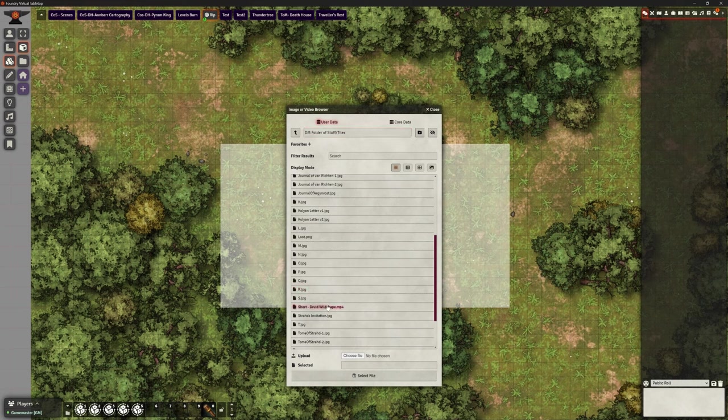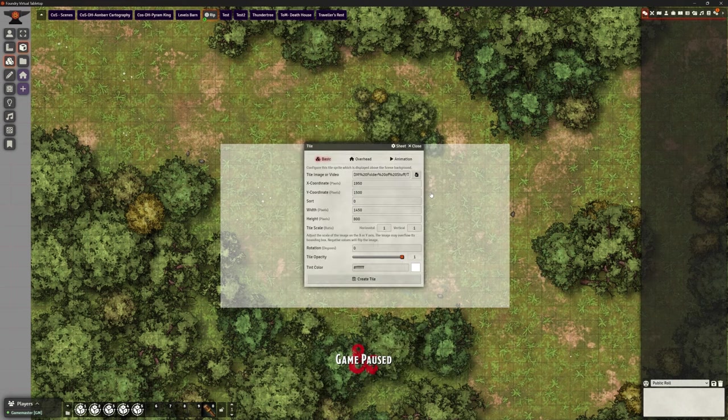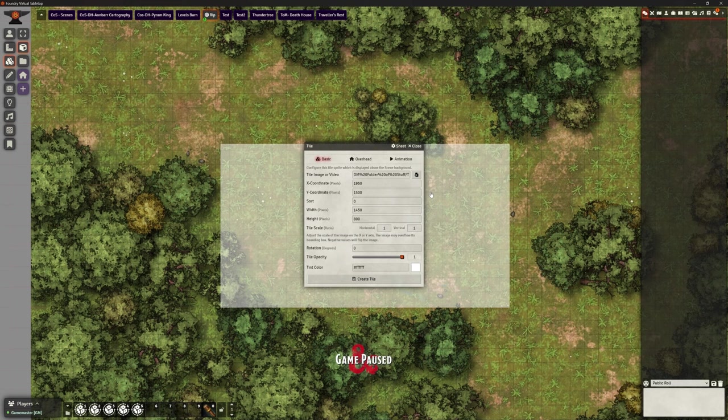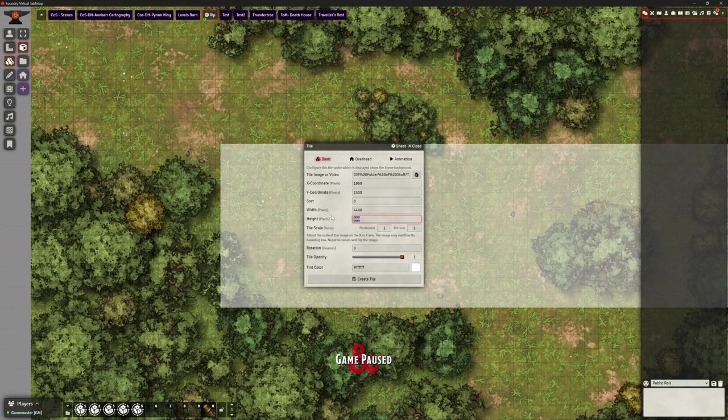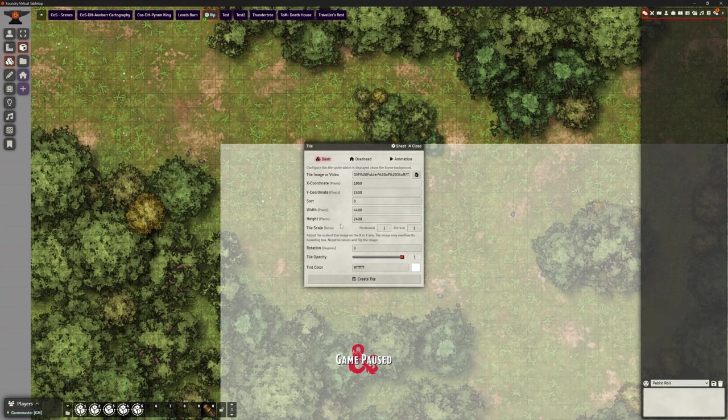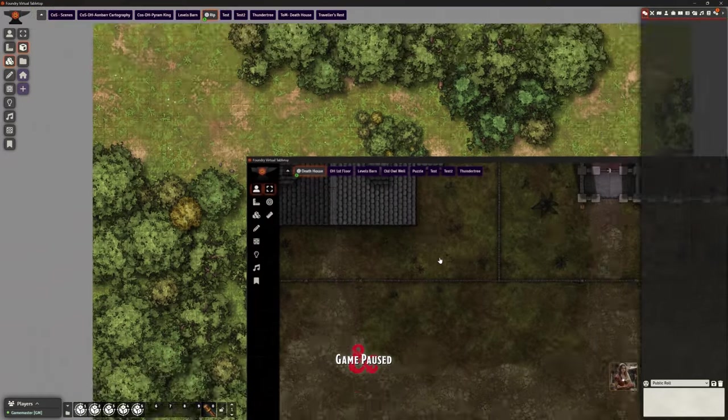Yes, okay. So one of my short videos that I did on Druid Wild Shape, I'm going to bring that in. Now, because it's one of my videos, of course, I do know the size that it needs to be. And, of course, I can change that size, scale it correctly. And I can click Create Tile.